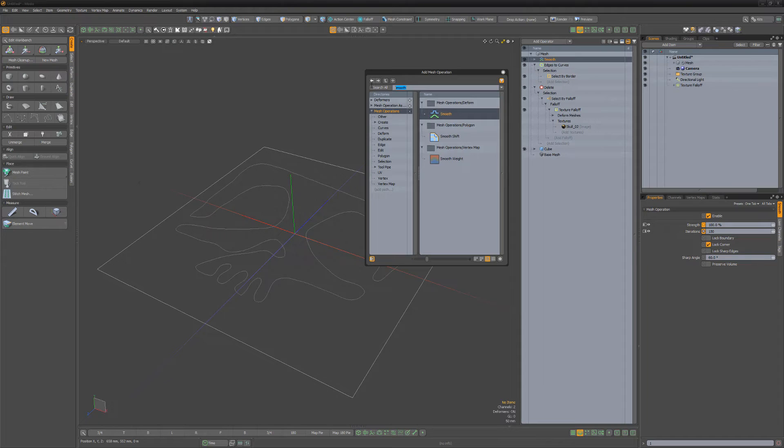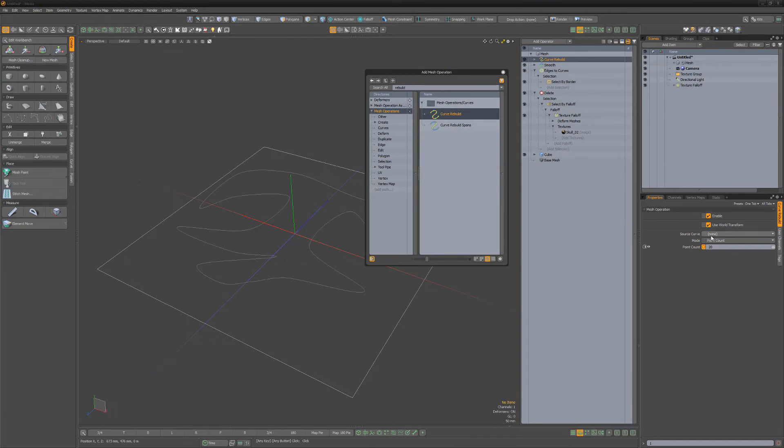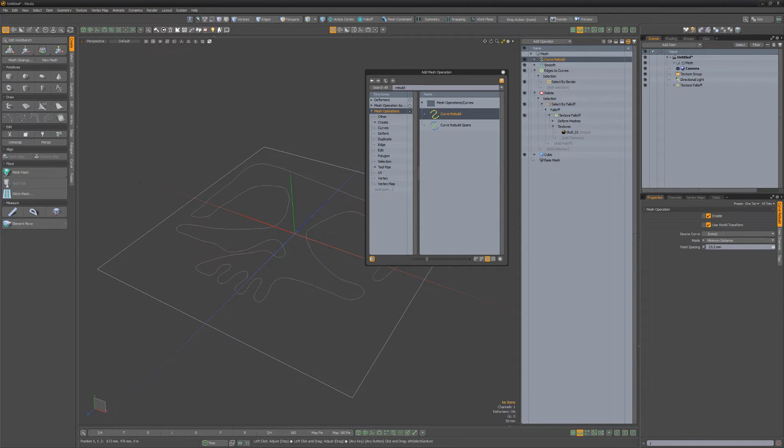Add a curve rebuild mesh op, change the mode to minimum distance, and adjust the point spacing to your liking.